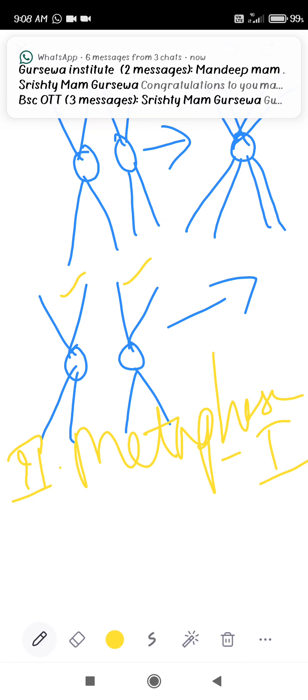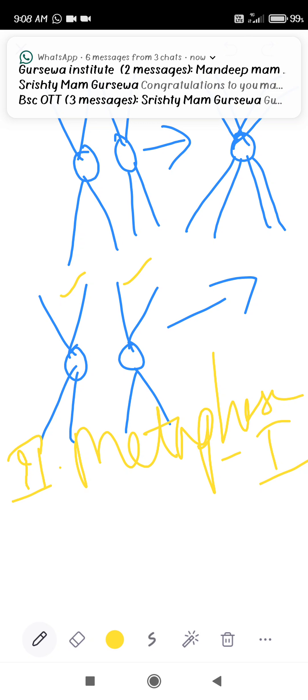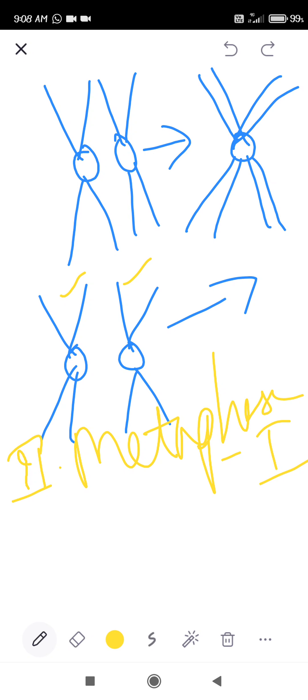Homologous chromosomes have two kinetochores. Kinetochores connect the centromere to the spindle fibers. Proteinous interzonal fibers develop between the centromeres of homologous chromosomes.